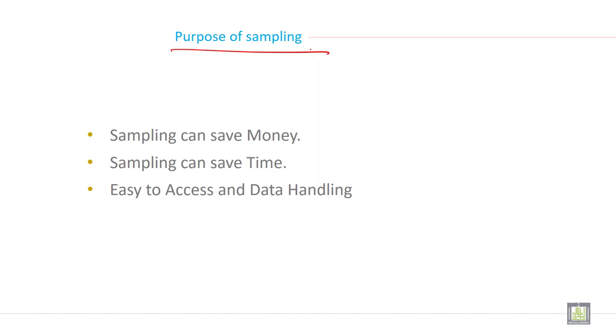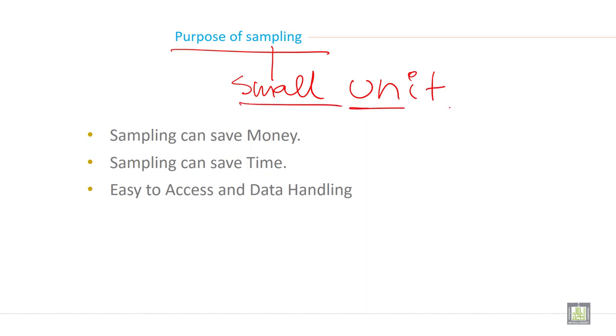Sample as we know is a small unit. So when we are conducting research or when we are taking sample, it can save money. Money in terms of what? In terms of reach, in terms of approach.